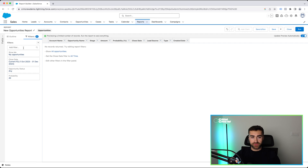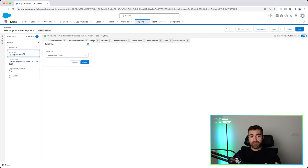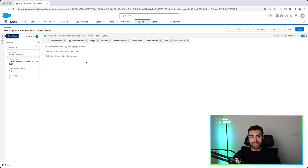We've got loads of different filter options. By default, you're going to have 'show me,' close date, opportunity status, and probability. Quite often for 'show me,' it will be selected as my opportunities. You may want to change that, especially if you're in management, to all opportunities or maybe my team's opportunities. For the sake of this video, I'm going to select all opportunities and press apply. And then you might want to change the close date.